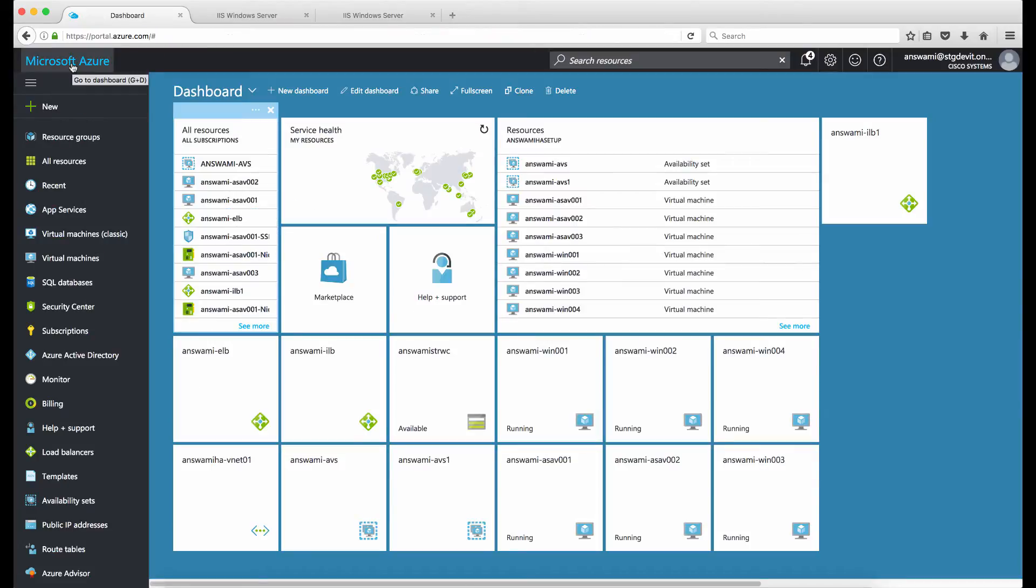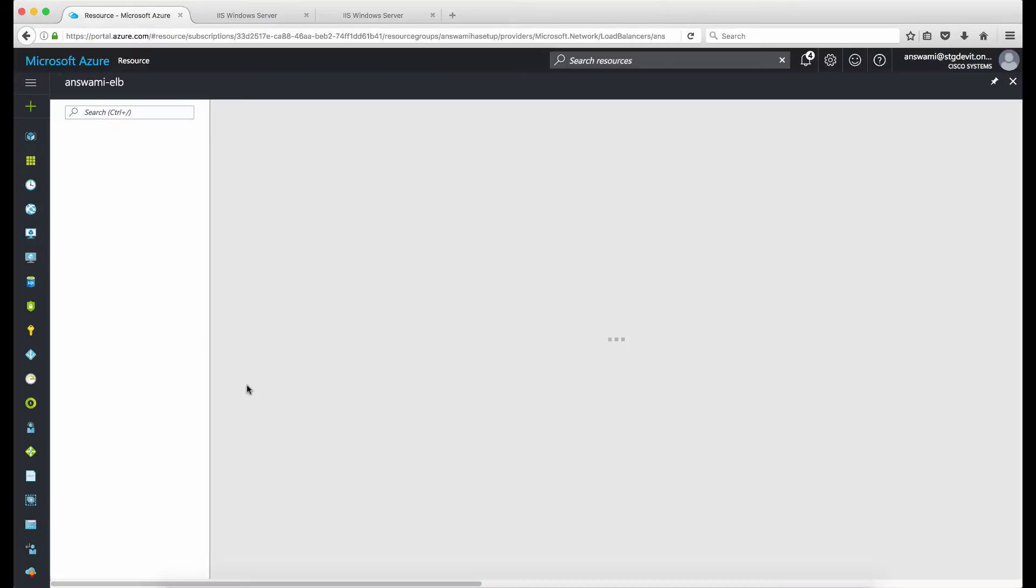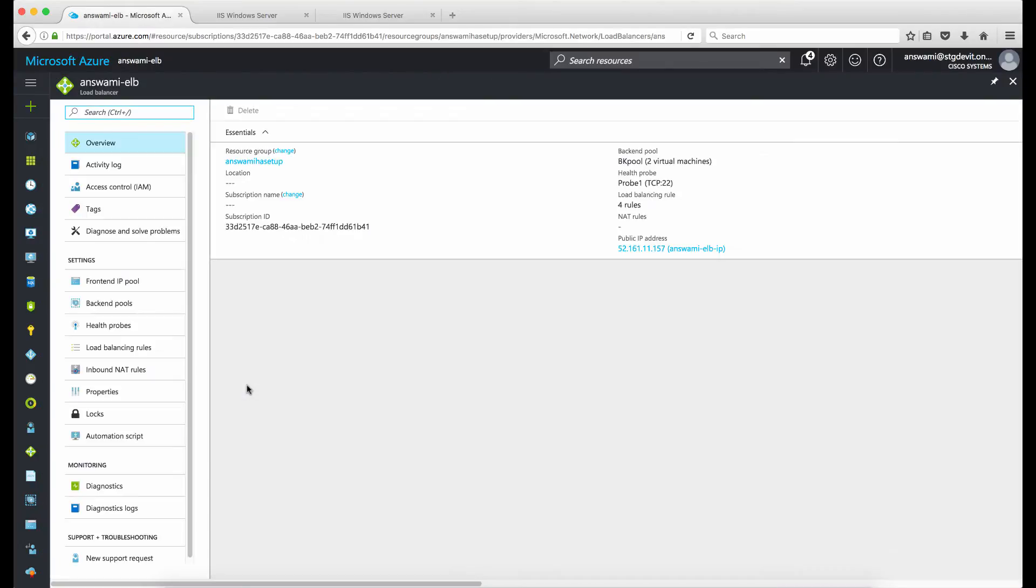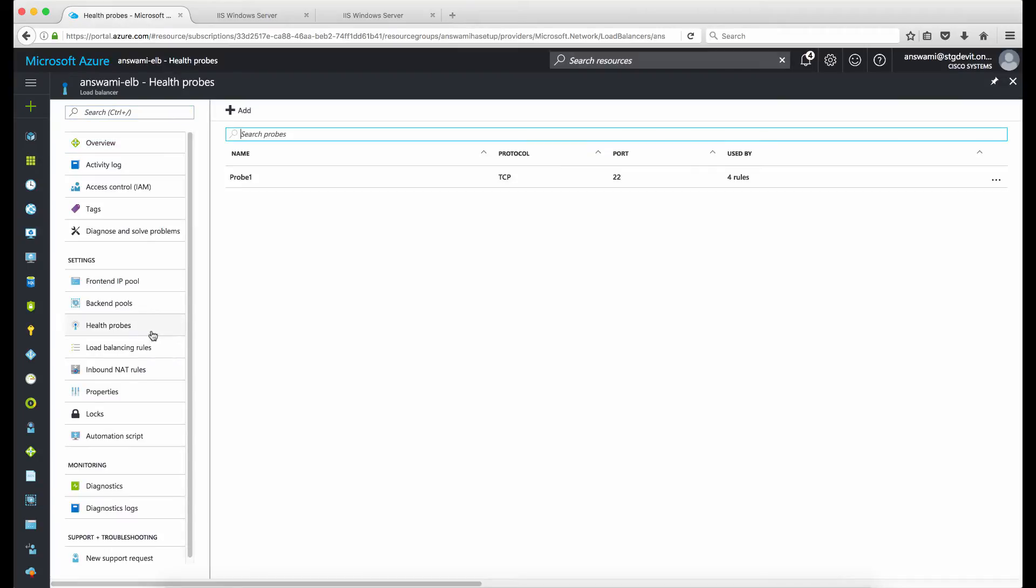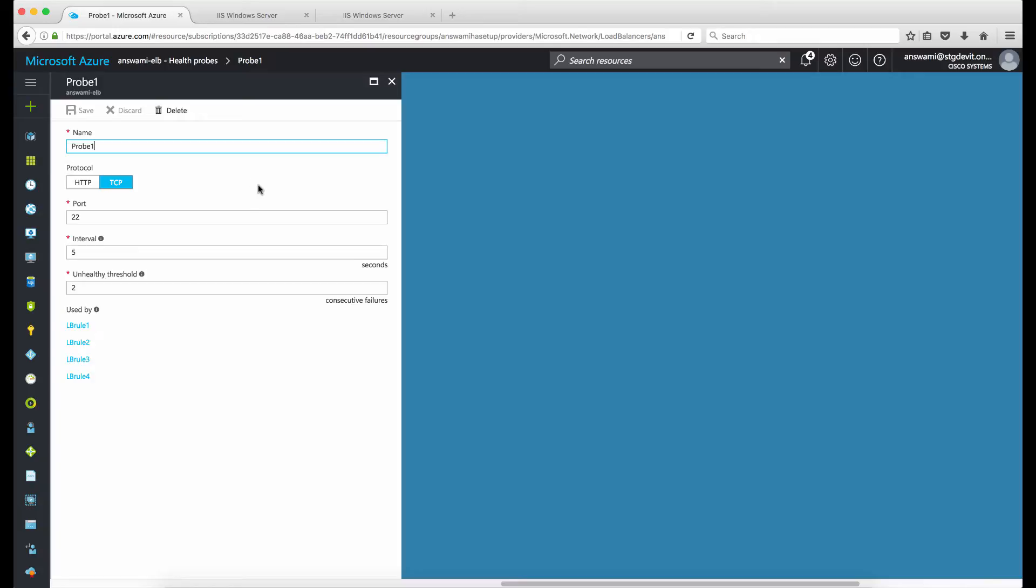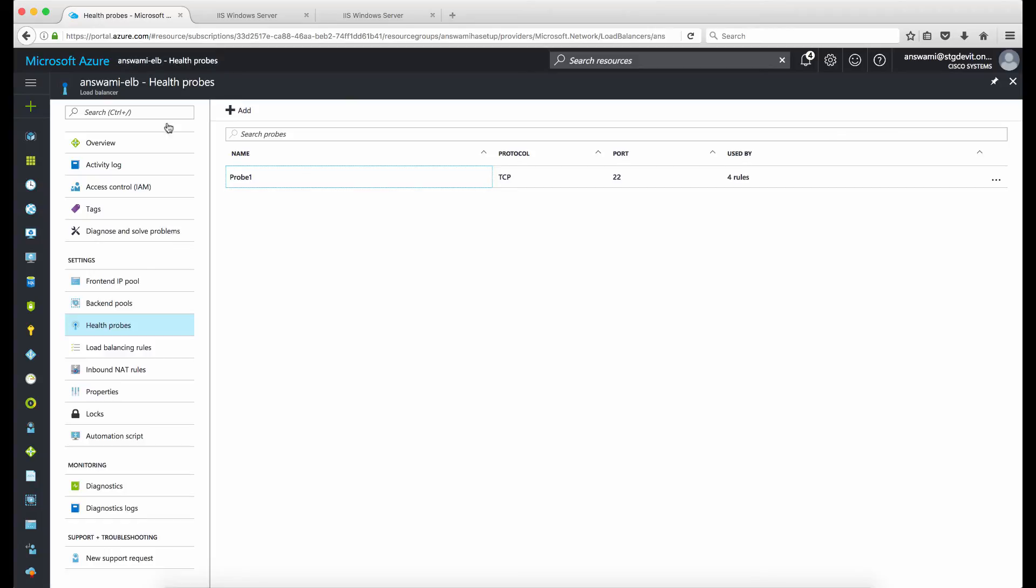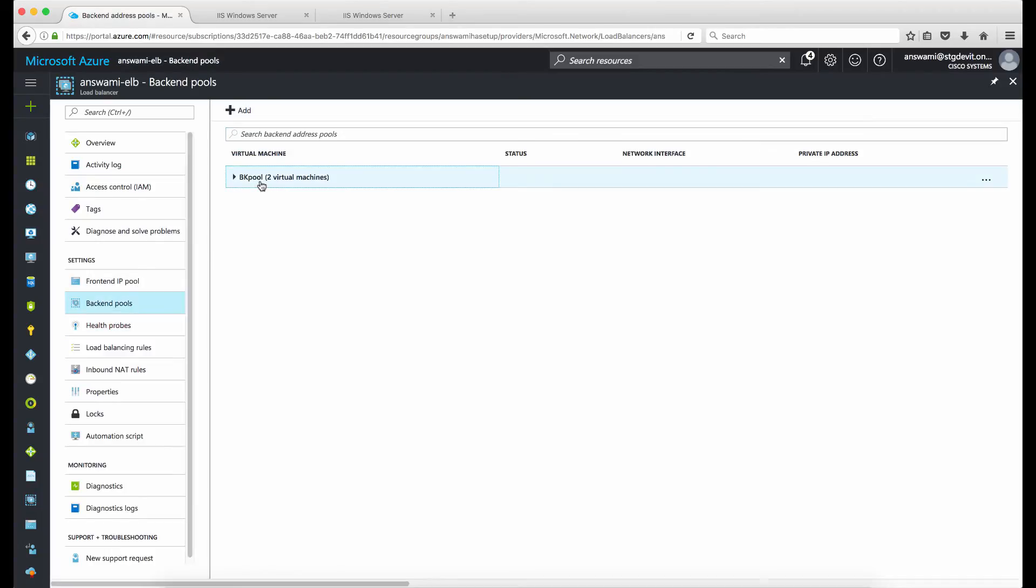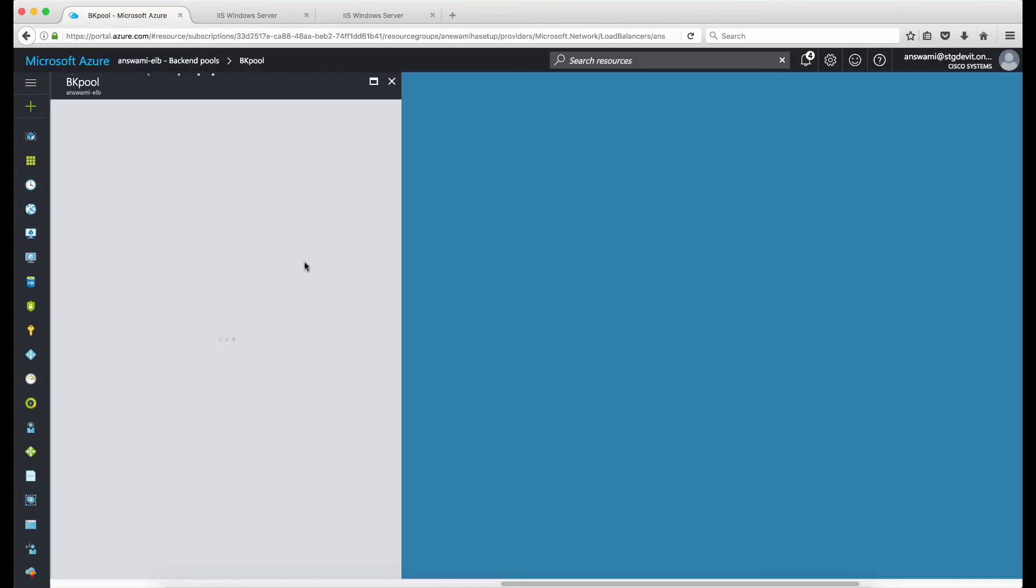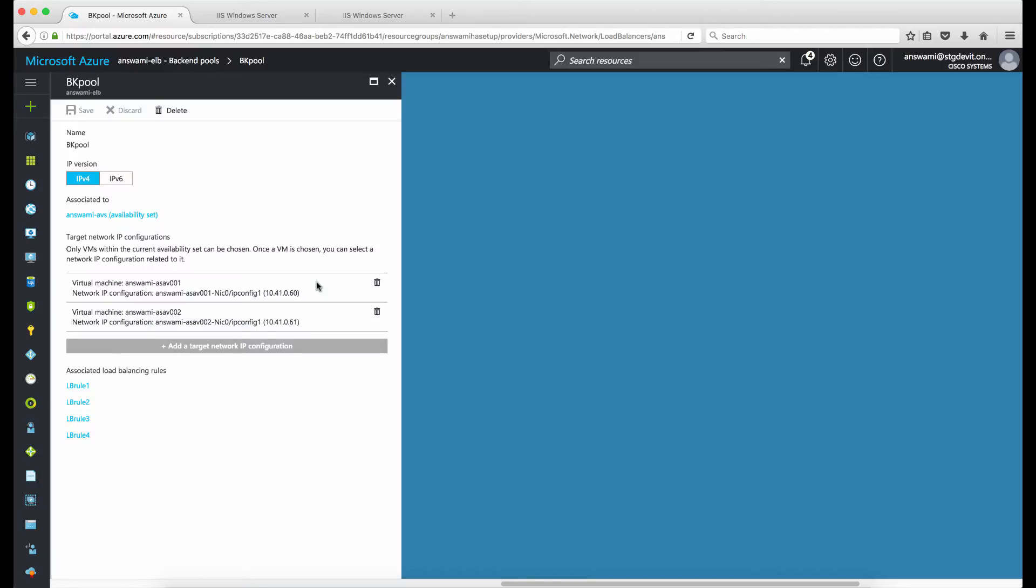I'll just show you the configuration of my load balancer. This is my load balancer ELB which is the public facing load balancer. In this load balancer I have probes configured, so when I open probes I'm using port 22 to track my ASAs. I'll go ahead and go back and show you my backend pool. Under backend pool I have two ASAs defined, ASA 001 and ASA 002.